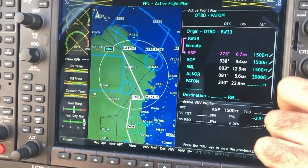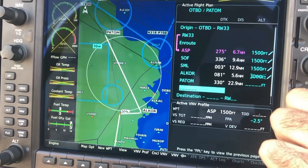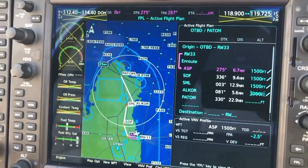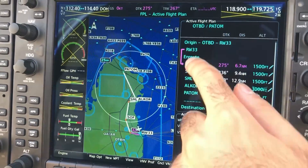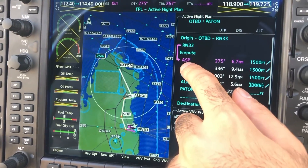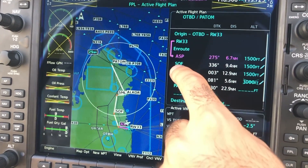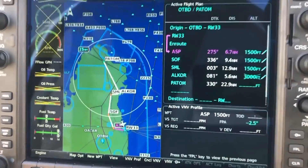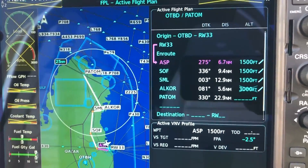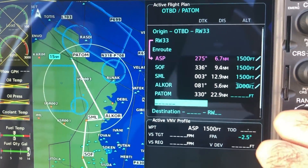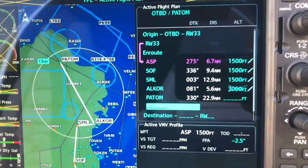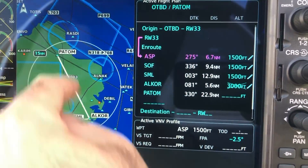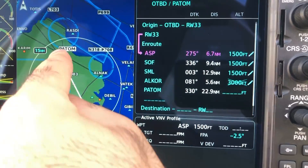For example, we have this flight plan right here from OTBD airport, then to the first waypoint ASP, Sophia, Chanel, Alcor, and then to Paton. Say for example there has been a change of plan and you no longer need this leg from Alcor to Paton.